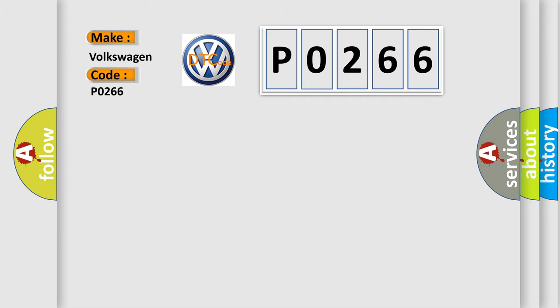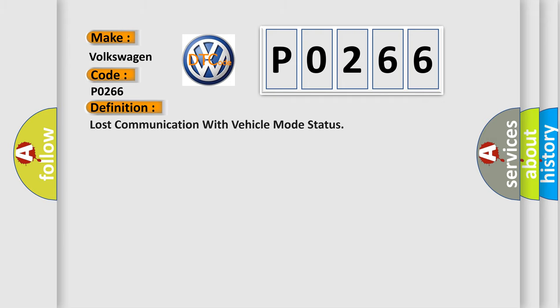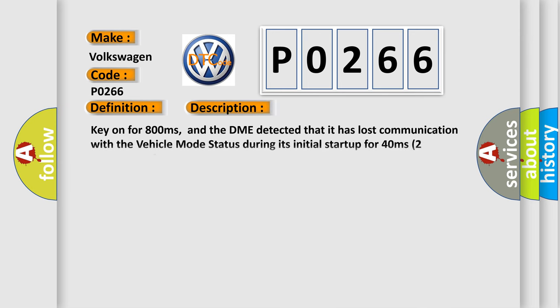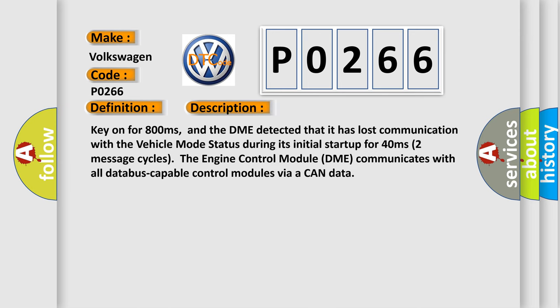The basic definition is Lost communication with vehicle mode status. Here is a short description of this DTC code: Key on for 800 milliseconds, and the DME detected that it has lost communication with the vehicle mode status during its initial startup for 40 milliseconds.